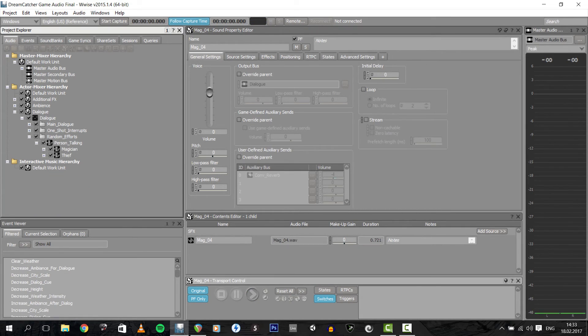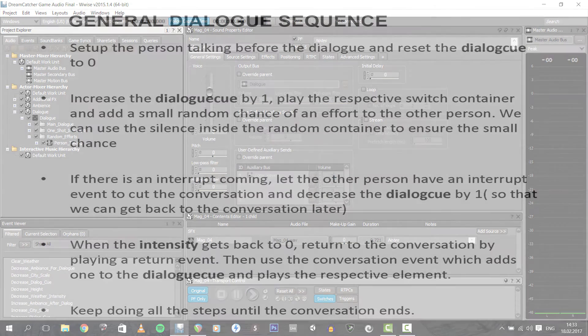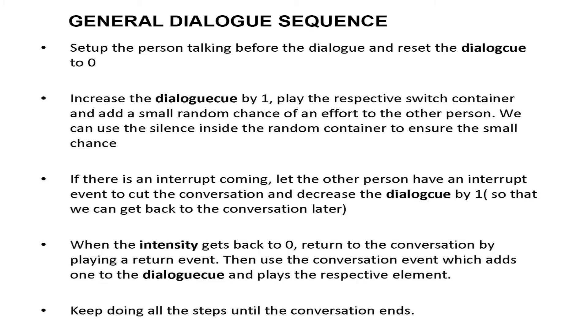So a dialogue event generally will go like this: set up the person talking parameter before the dialogue and reset the dialogue queue to zero. Increase the dialogue queue by one and play the respective switch container and add a small random chance of an effort to the other person. We can use the silenced object inside the random container to ensure that small chance. If there is an interrupt coming, let the other person have an interrupt event to cut the conversation and decrease the dialogue queue by one so that we can get back to the conversation later. When the intensity gets back to zero, return to the conversation by playing a return event. Then use the conversation event which adds one to the dialogue queue and plays the respective element, and keep doing all the steps until the conversation ends.